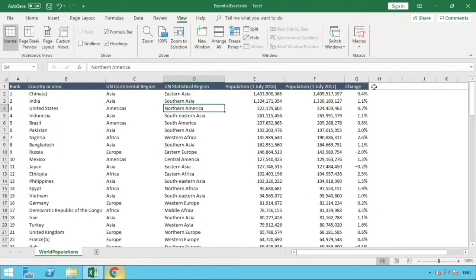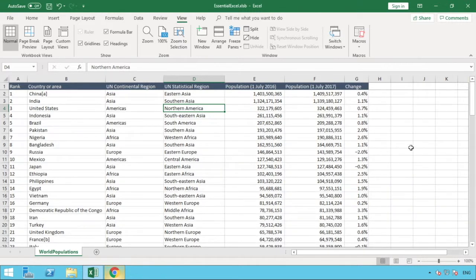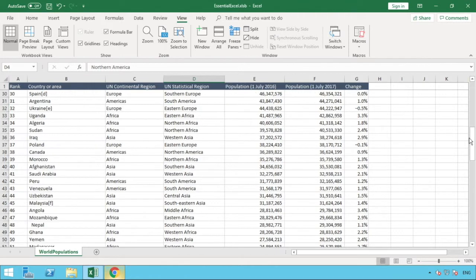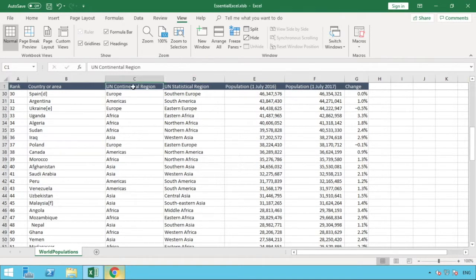That's fixed our freeze panes to that first row. What will happen now is if we scroll down through our data to a point, you can see that that first row has stayed in place.